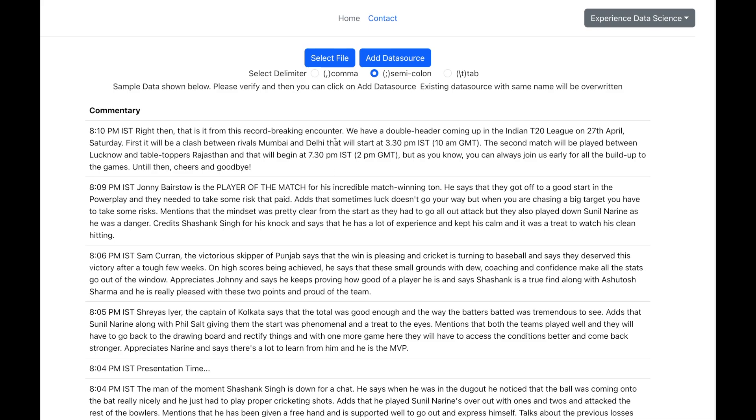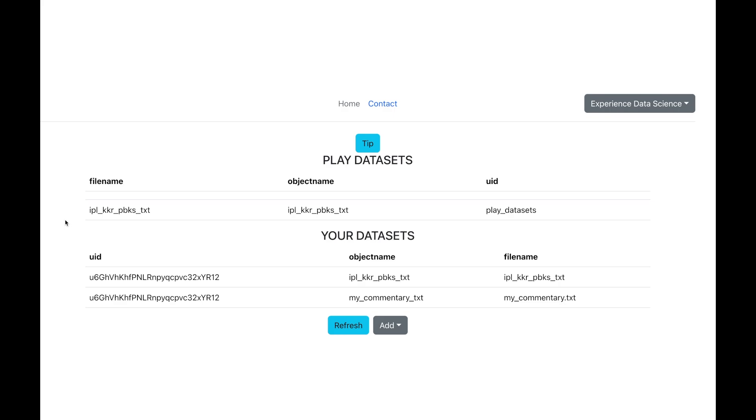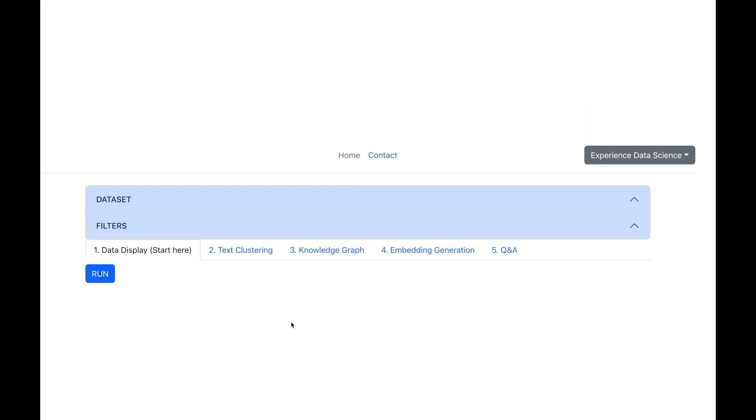Now, if I go back, I will see my data set which I can use or I can use the data set which I have already set up. Now, let me go ahead and do all the analytics.